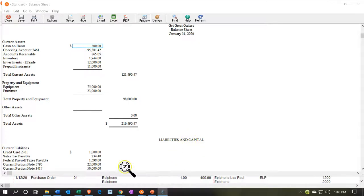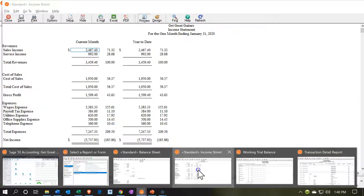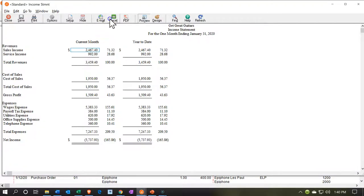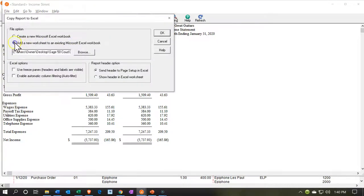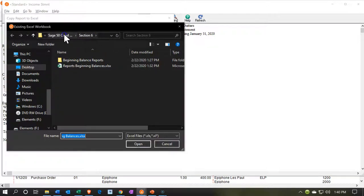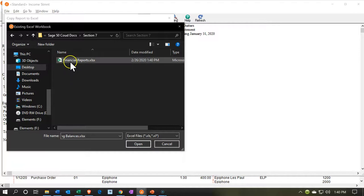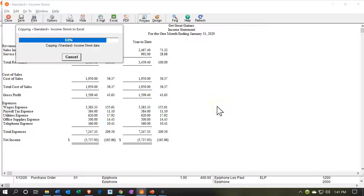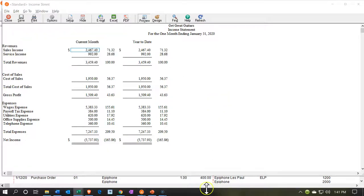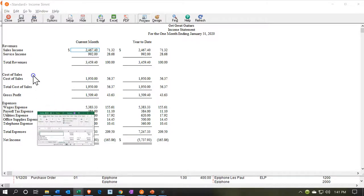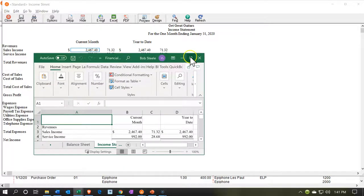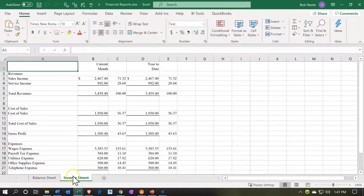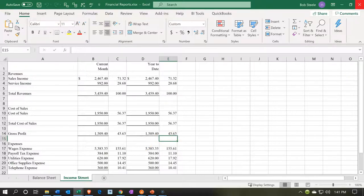I'm not going to make another workbook — I'm going to go to the existing workbook. Let's go to the income statement and send it to Excel. This time I want to go to an existing workbook — browse for it, go back to section 7, into the financial statements file, and say OK. It'll open that Excel file and add the new worksheet. Now we have the balance sheet and the income statement in the workbook.